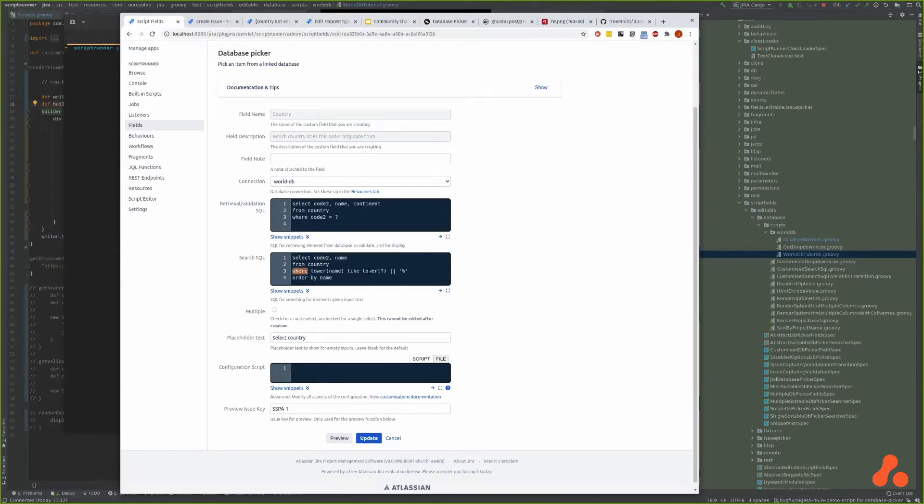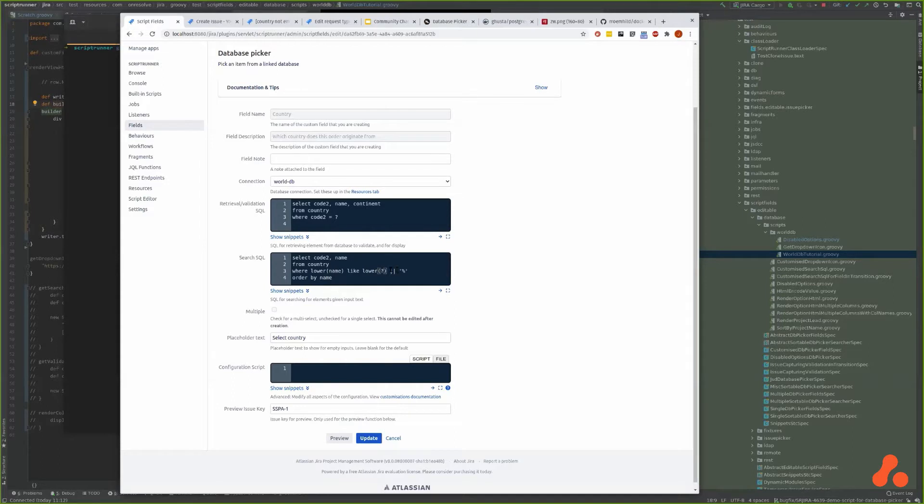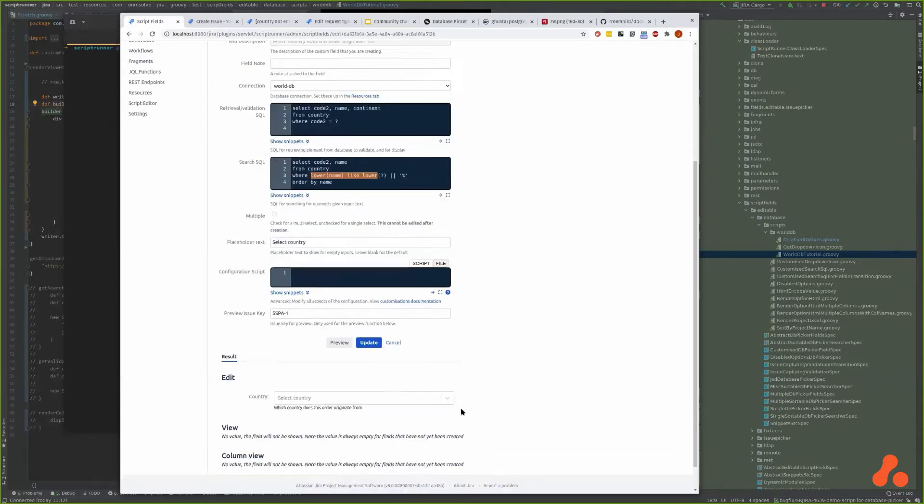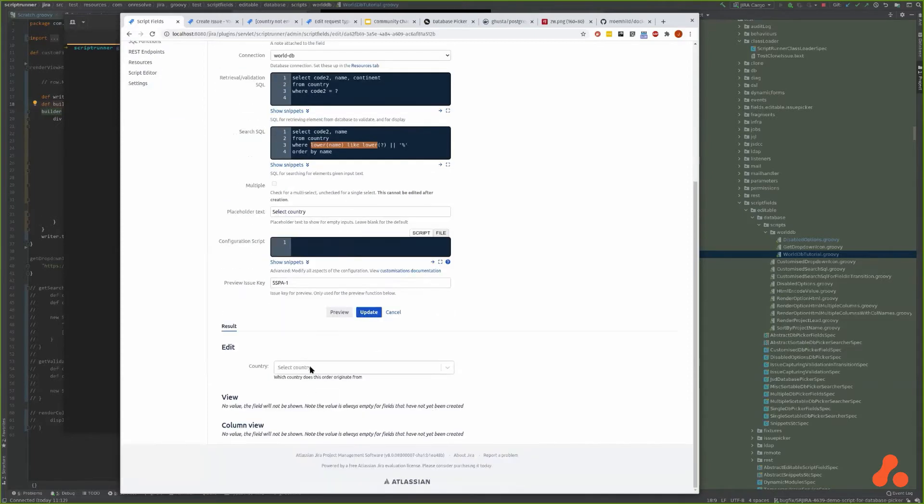We'll pass in what they type in this parameter marker question mark, and we're going to concatenate - that's concatenating in this dialect of SQL - we're going to concatenate it with a wildcard character. And we're going to lowercase both of them, but I'll show you why. So if I preview it, boom, we've got our list of countries.